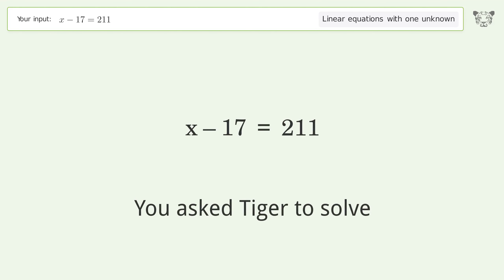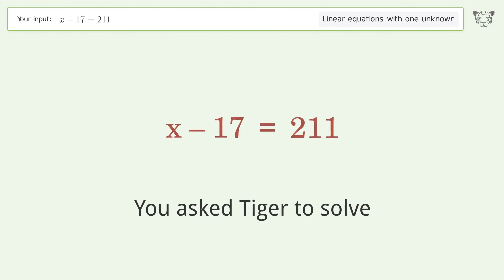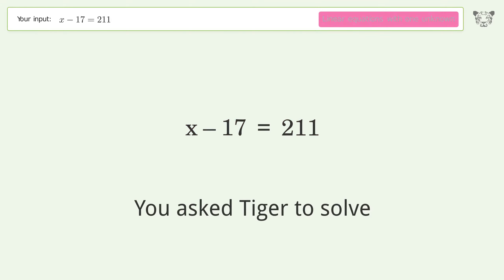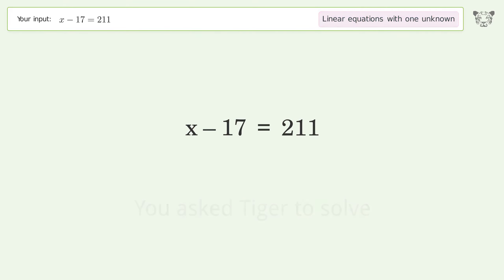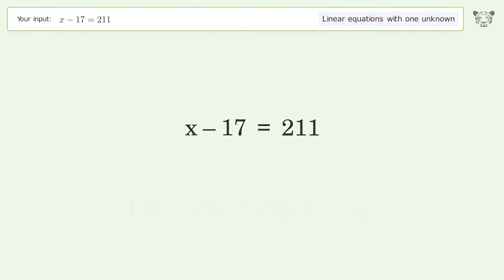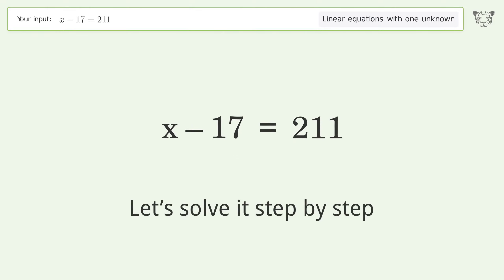You asked Tiger to solve this. It deals with linear equations with one unknown. The final result is x equals 228. Let's solve it step by step.